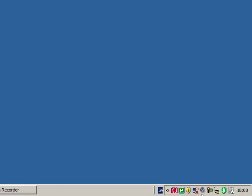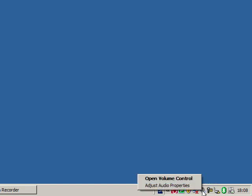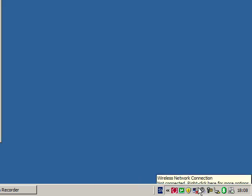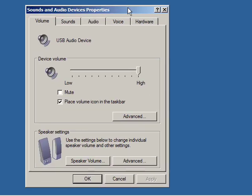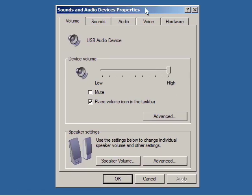Right click on the speaker icon in the taskbar and left click on the adjust audio properties. In the first menu, the speaker volume and mute can be managed.